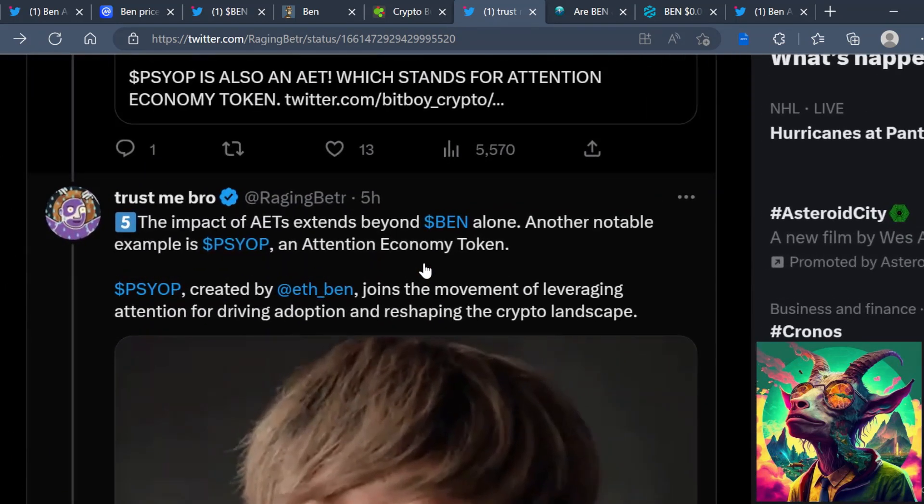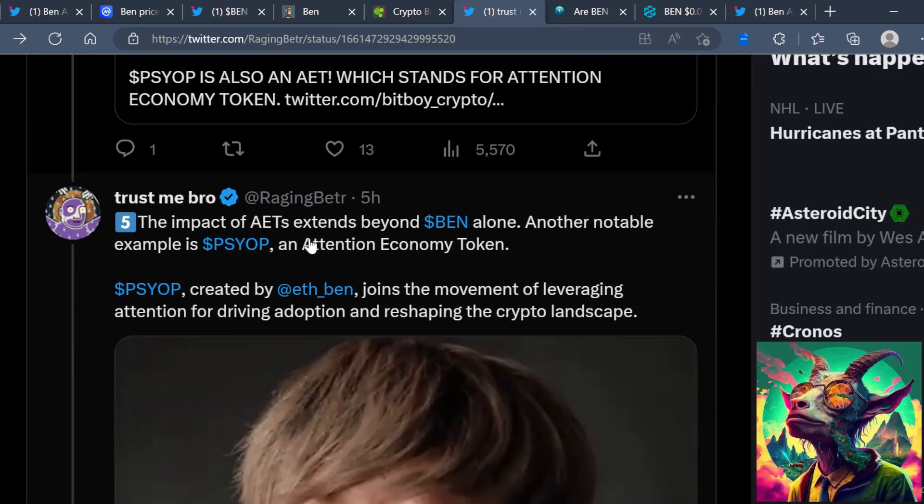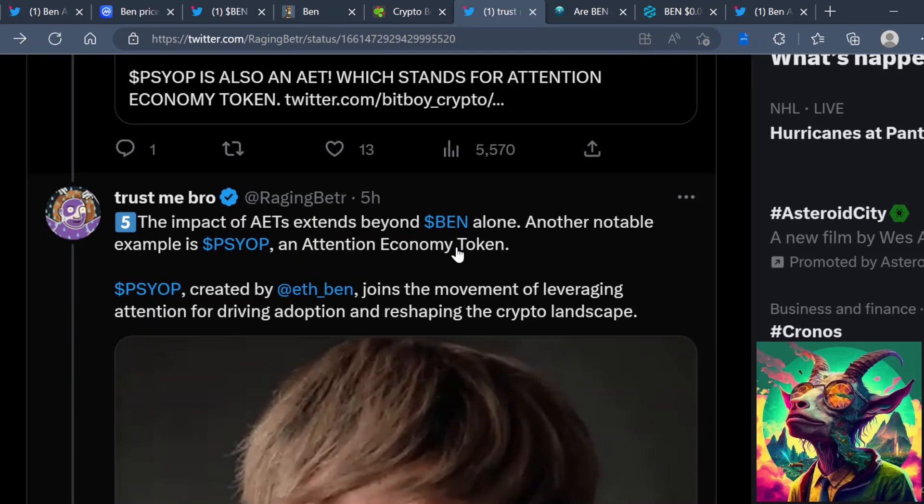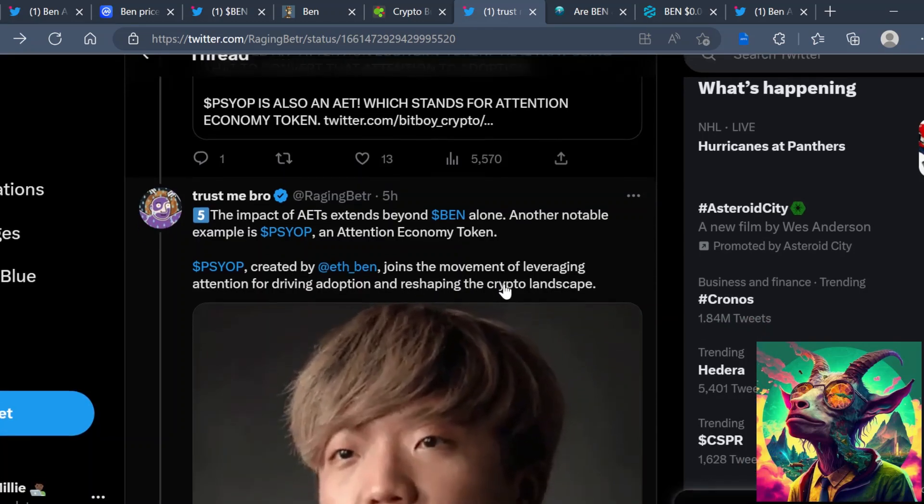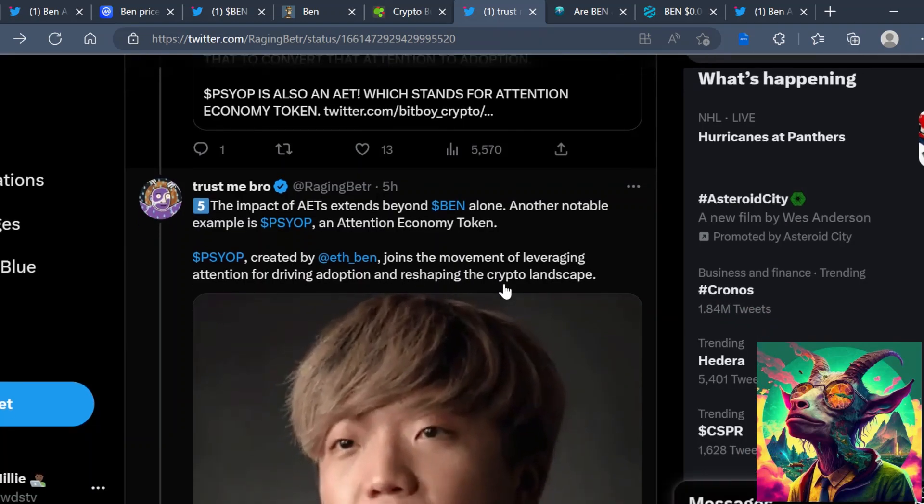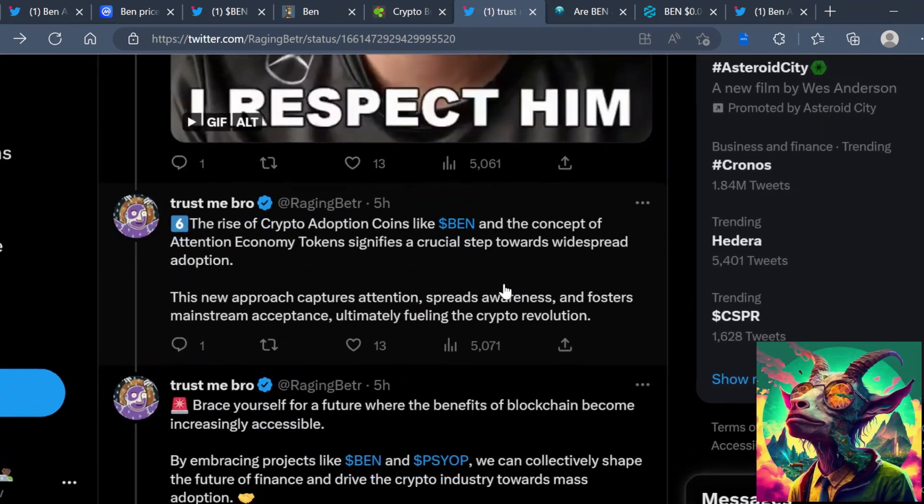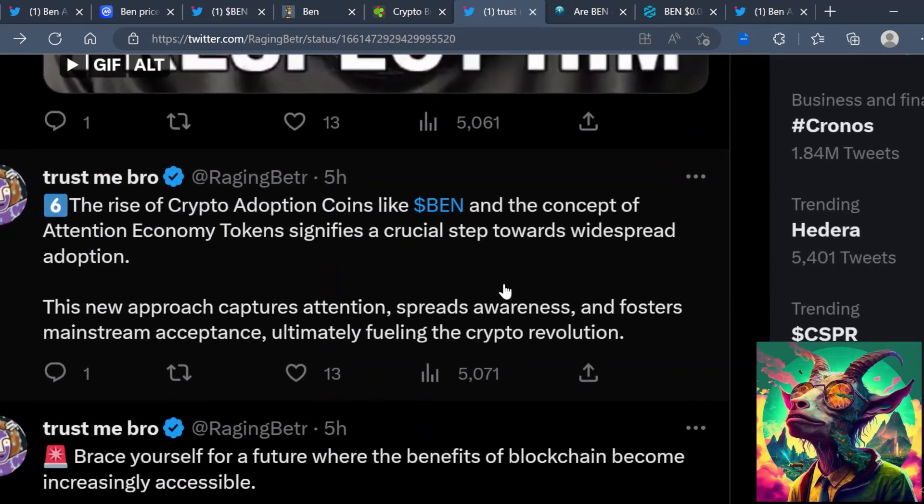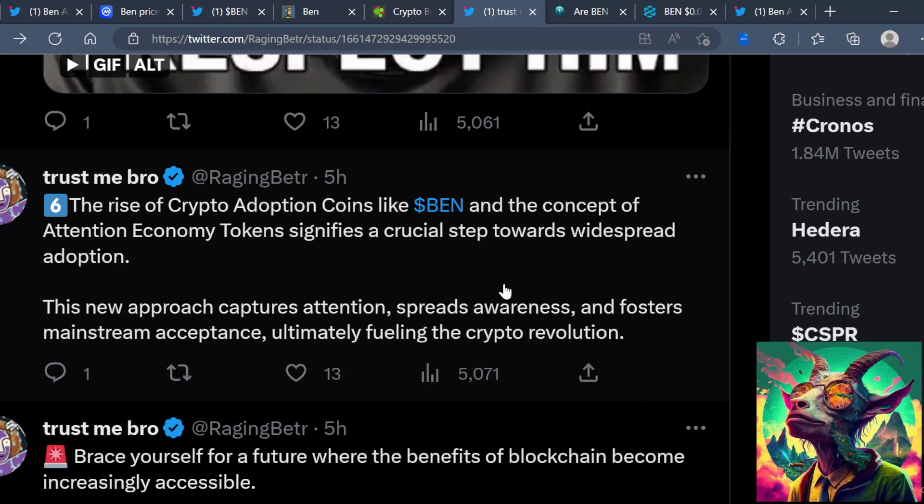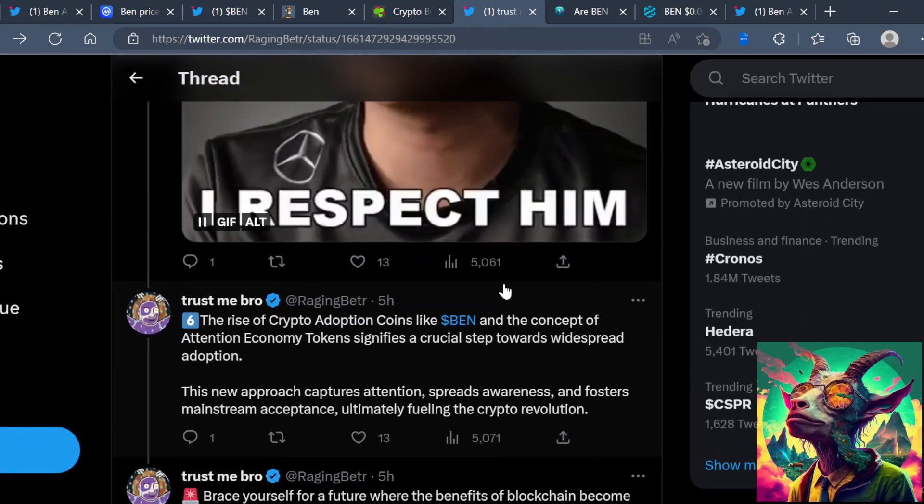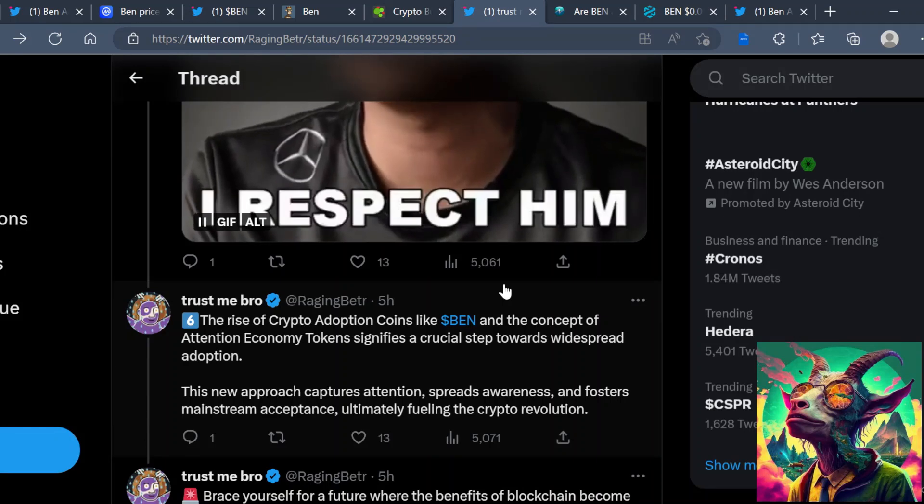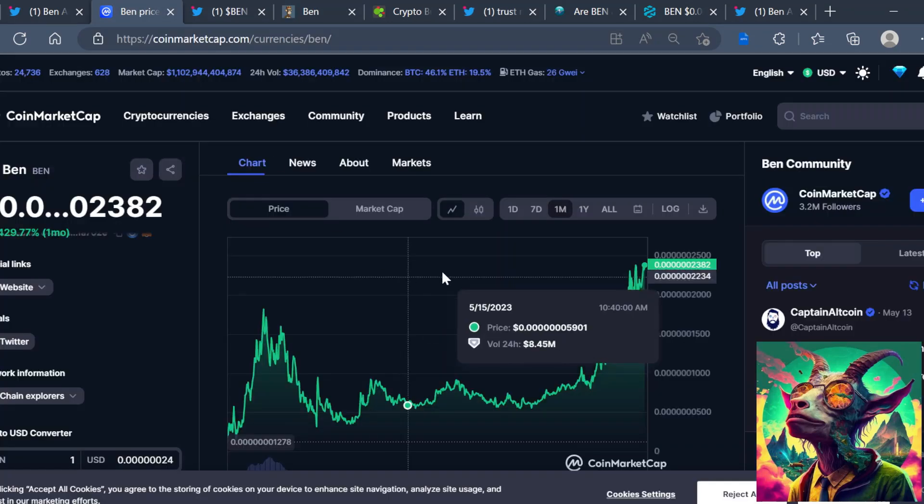The impact of AETs extends beyond BEN alone. Another notable example is PSYOP, an attention economy token joined the movement of leveraging attention by driving adoption. So they're not really saying how they plan on driving this adoption, you know. I want to know what they plan on doing since this new approach captures attention, spreads awareness, and fosters mainstream acceptance, ultimately fueling the crypto revolution. So I'm excited to see what BEN has in plan for crypto education, blockchain technology, and how he plans on rolling out a utility for this BEN token.